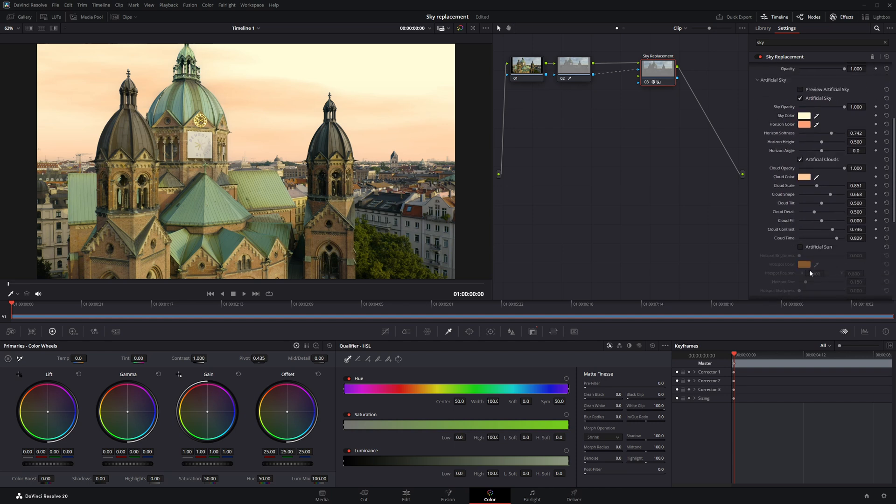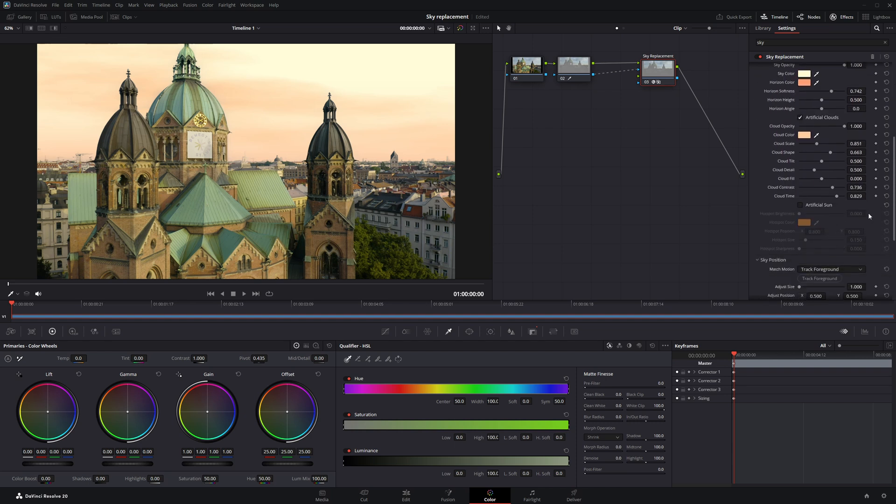If you look further down, there's also an option for Artificial Sun. Try enabling it to see if it enhances your scene. Depending on your clip, it can add a nice touch of realism and warmth.